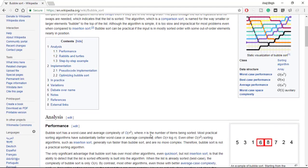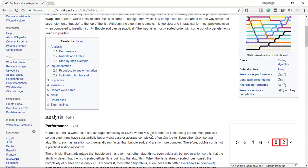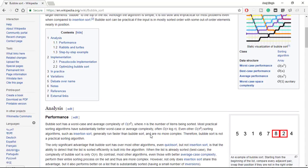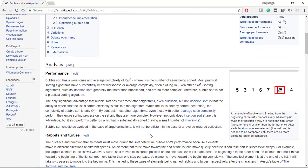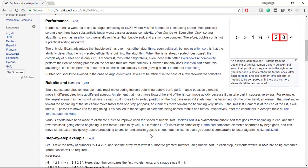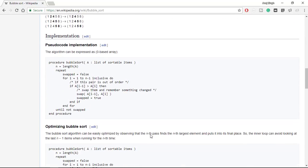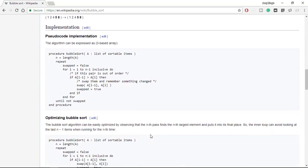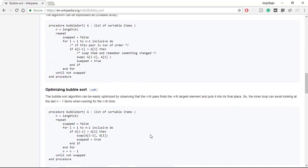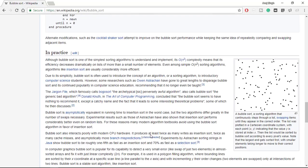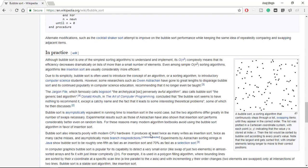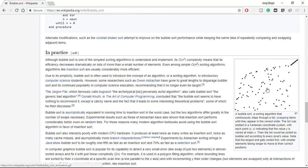You can see here time complexity of n square - to sort any element it compares it with all other elements. So if there are n elements, then all the n elements have to be compared with all the other n minus one elements, so it has a time complexity of n square.